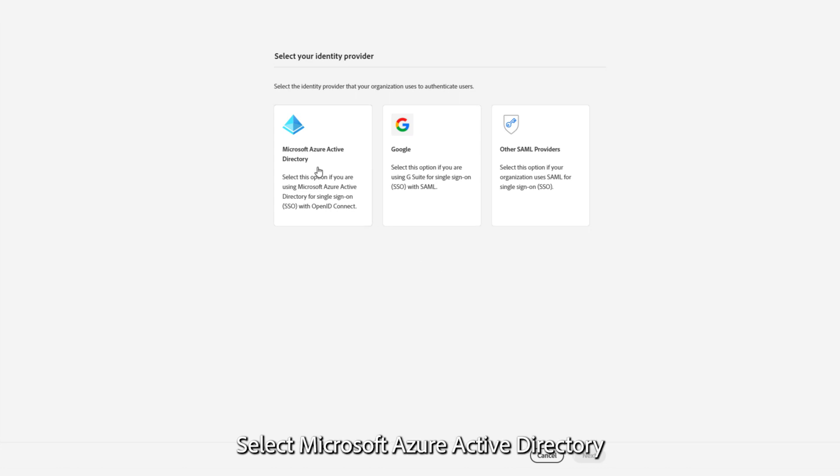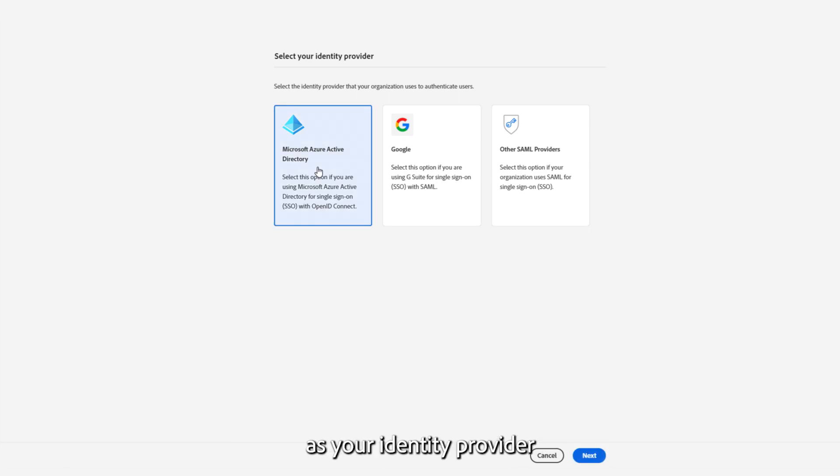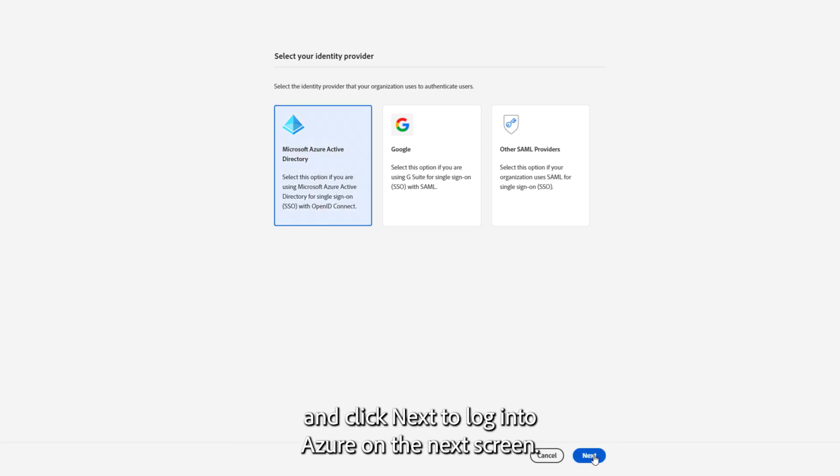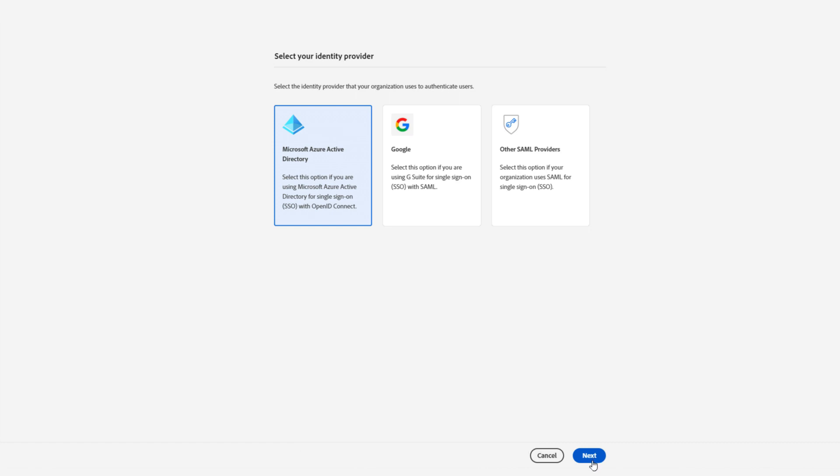Select Microsoft Azure Active Directory as your identity provider and click Next to login to Azure on the next screen.